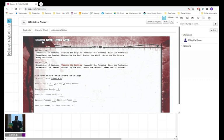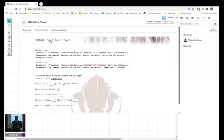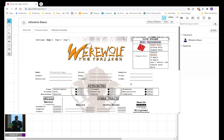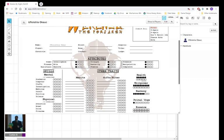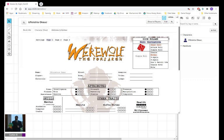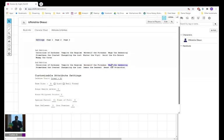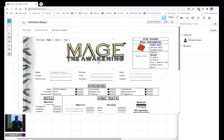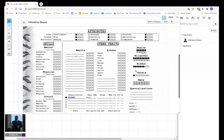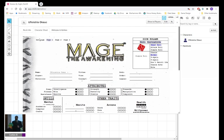You want to do Werewolf the Forsaken, right here on the right, Harmony, Primal Urge, Essence, and Mage the Awakening. Same thing, Gnosis, Mana, Wisdom.